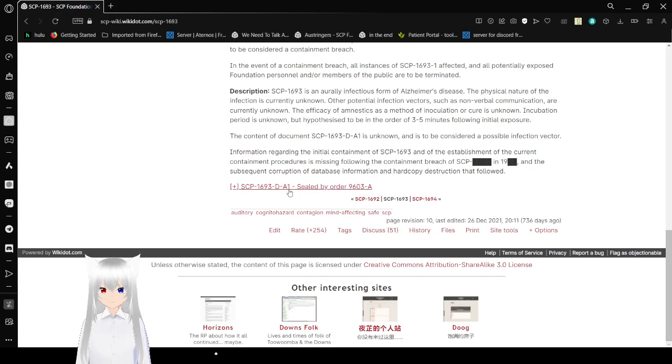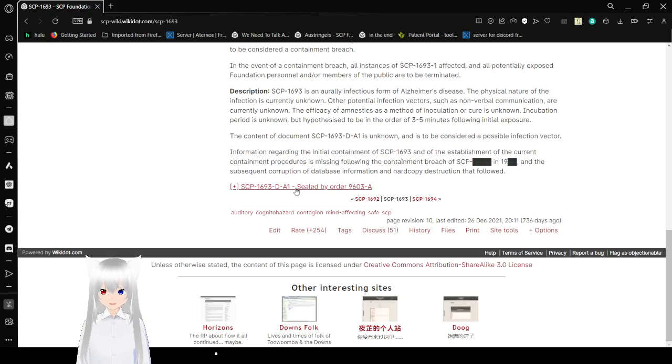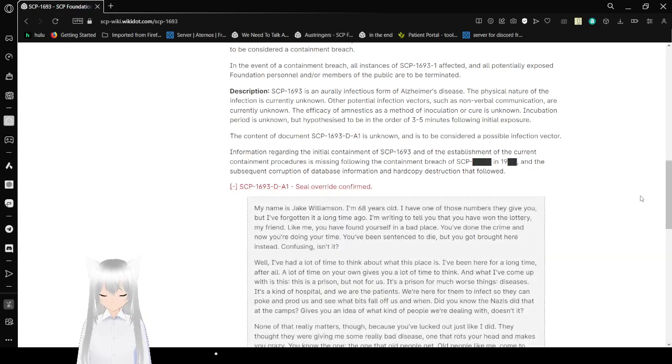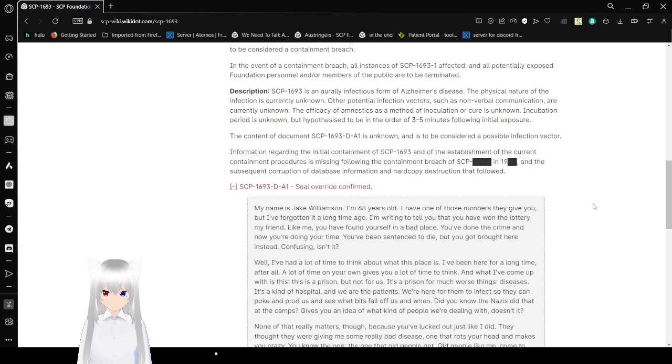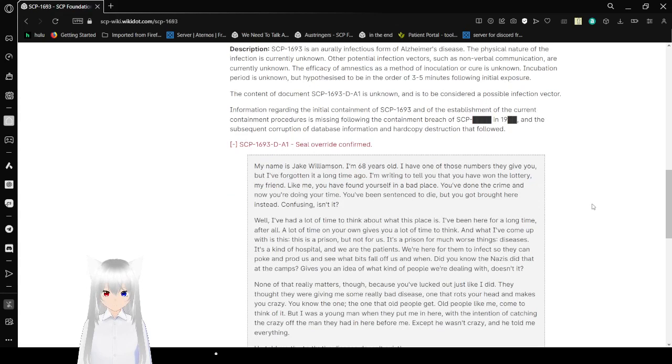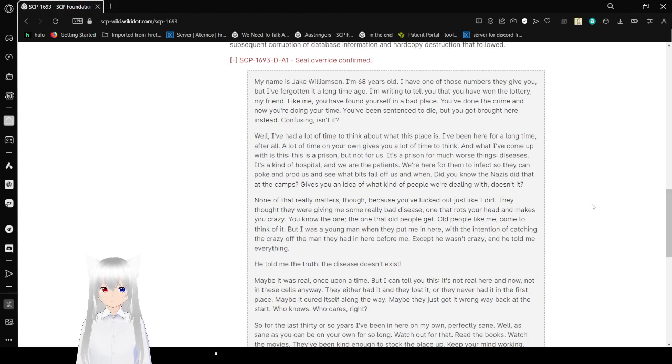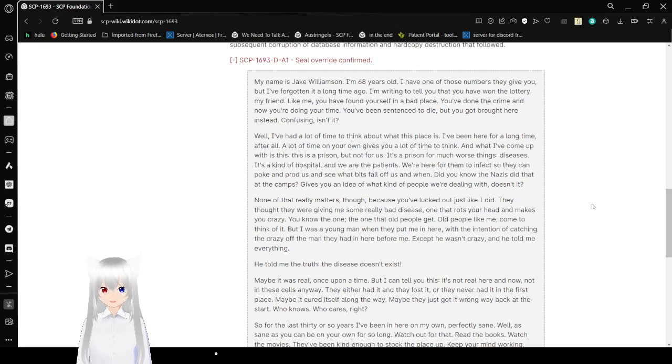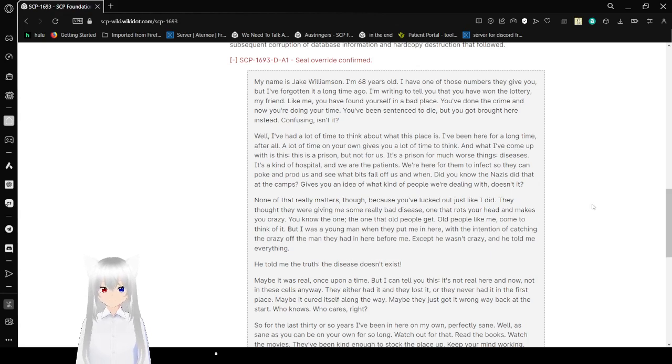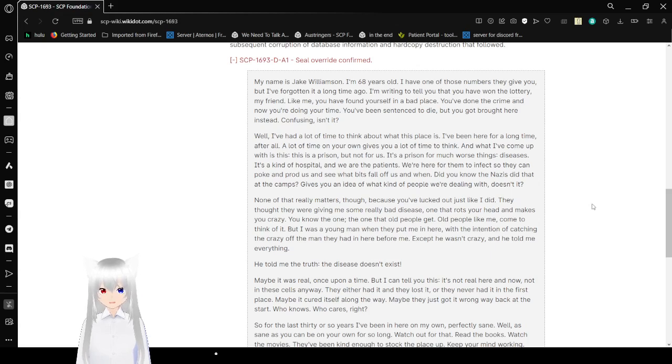And here we have SCP-1693-D-A-1 sealed by order of 0-5 Council. And here we have the document. My name is Jake Williamson. I am 68 years old. I have one of those numbers they give you, but I have forgotten it a long time ago. I'm writing to tell you that you have won the lottery.